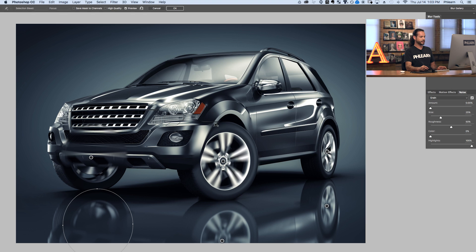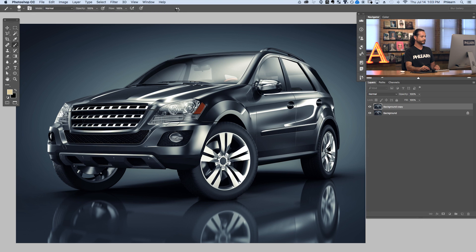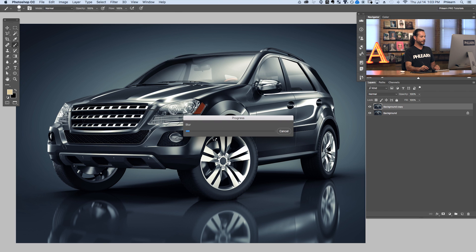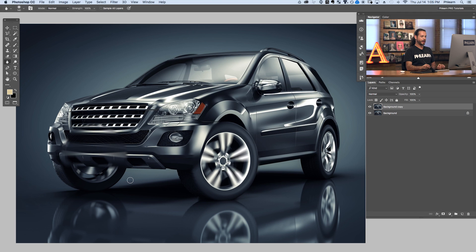We've got all of our spin blur applied and we're going to go ahead and hit OK. It's going to take just a second to apply our blur. Now that our spin blur has been applied, you can see it's actually worked perfectly here on our car. Let's go ahead and add a layer mask on this layer because you can see it's blurring parts of the car we don't want. We're going to take care of the tread with another spin blur.